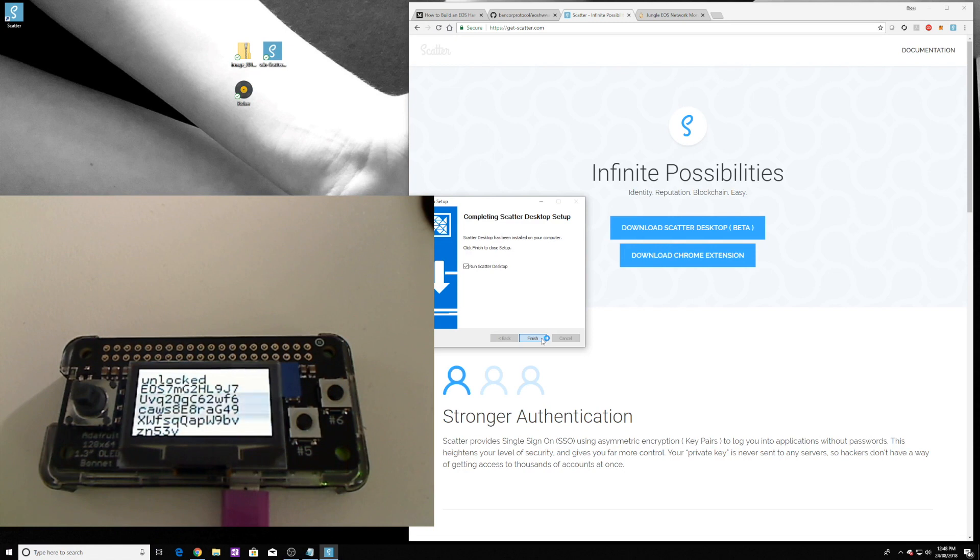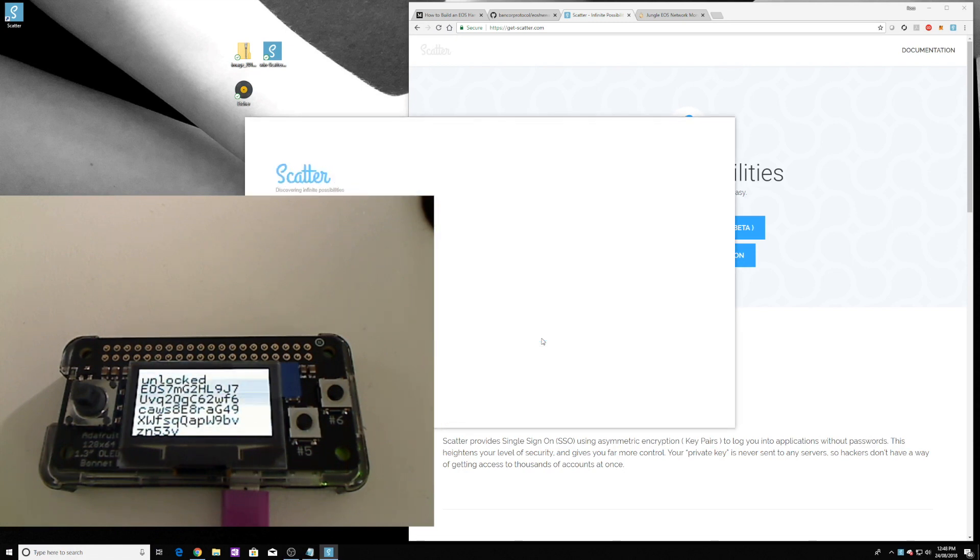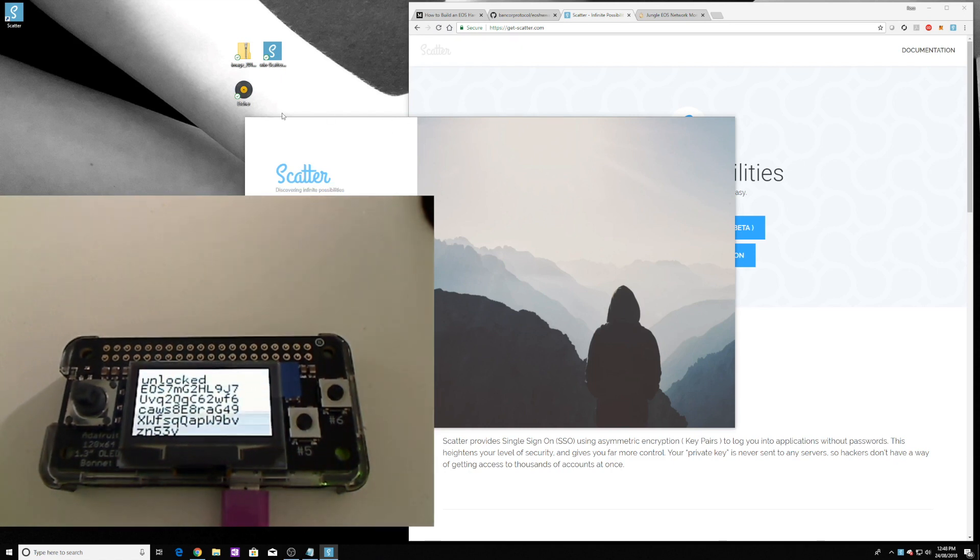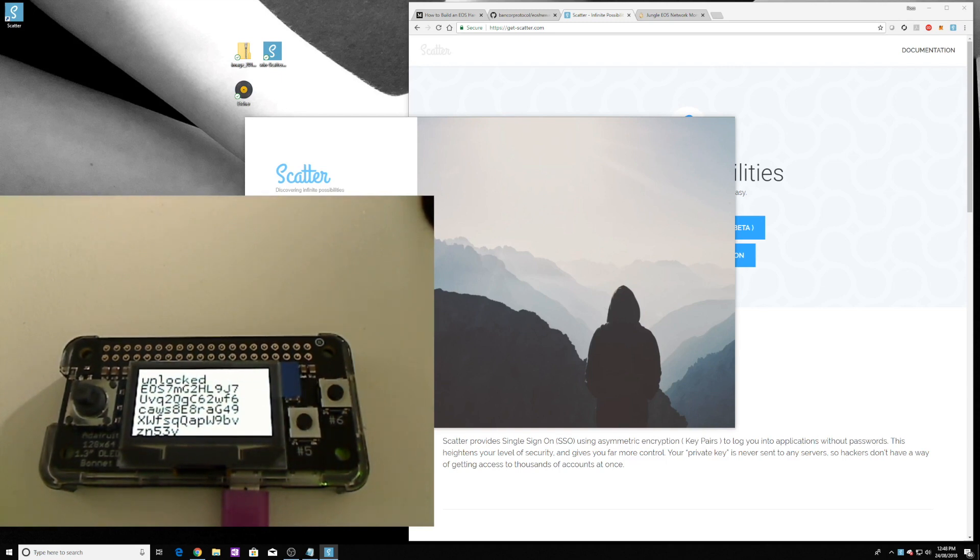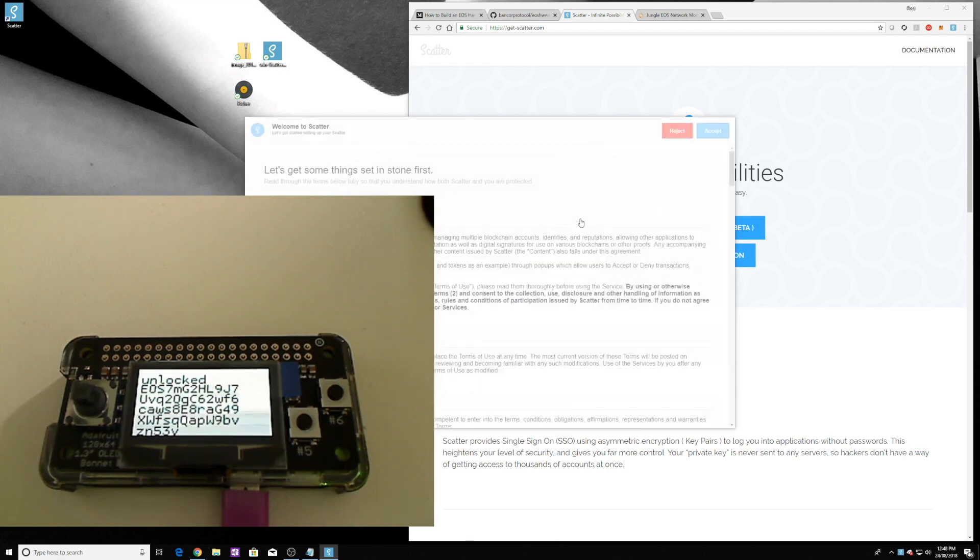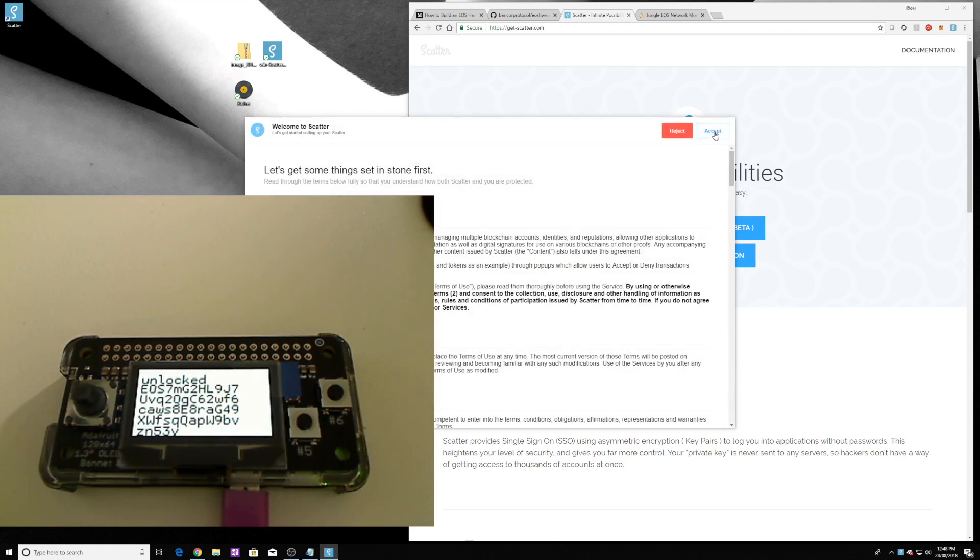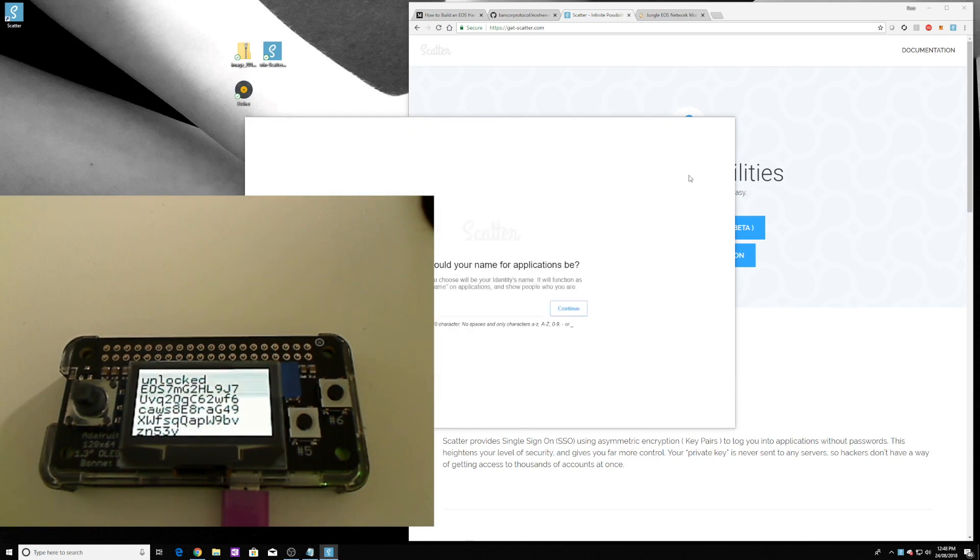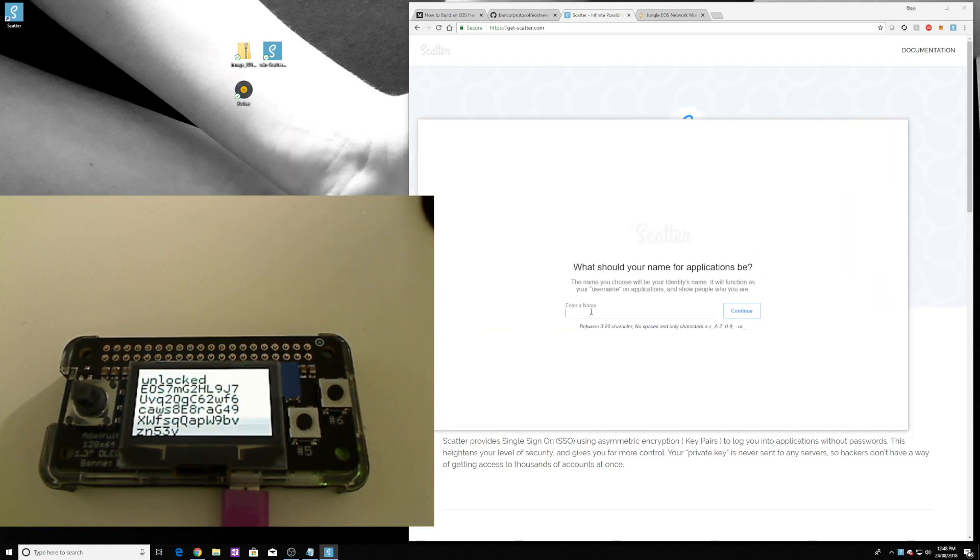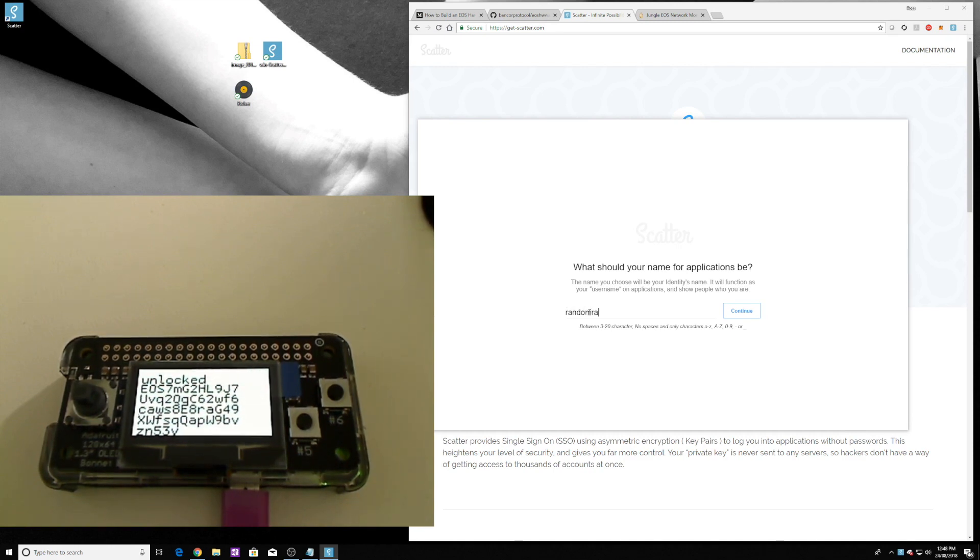And then run it. This is the first time it's been run, so we're going to create a new Scatter. It just wants a password. And it wants you to write down the mnemonic so you can recover your identity. Say accept. What do we want to call our identity? We'll just say random rabbit. We'll just skip that. Alright, so there we go, we've got an identity.